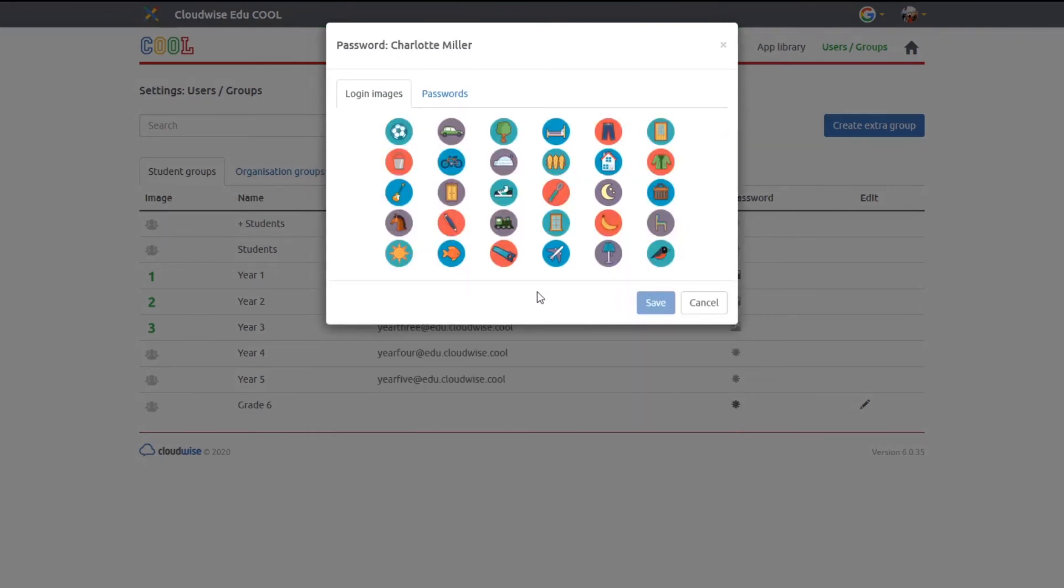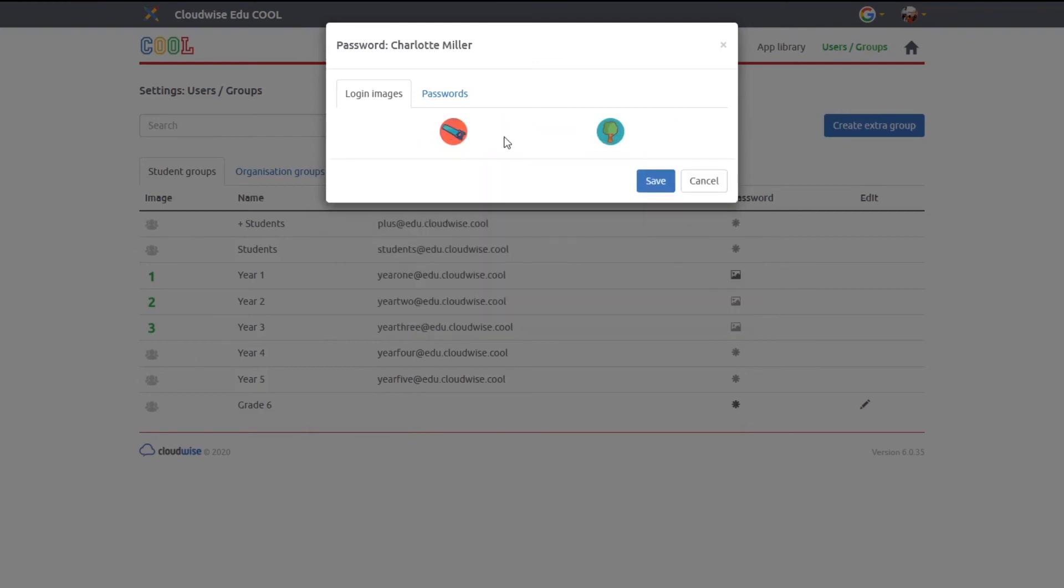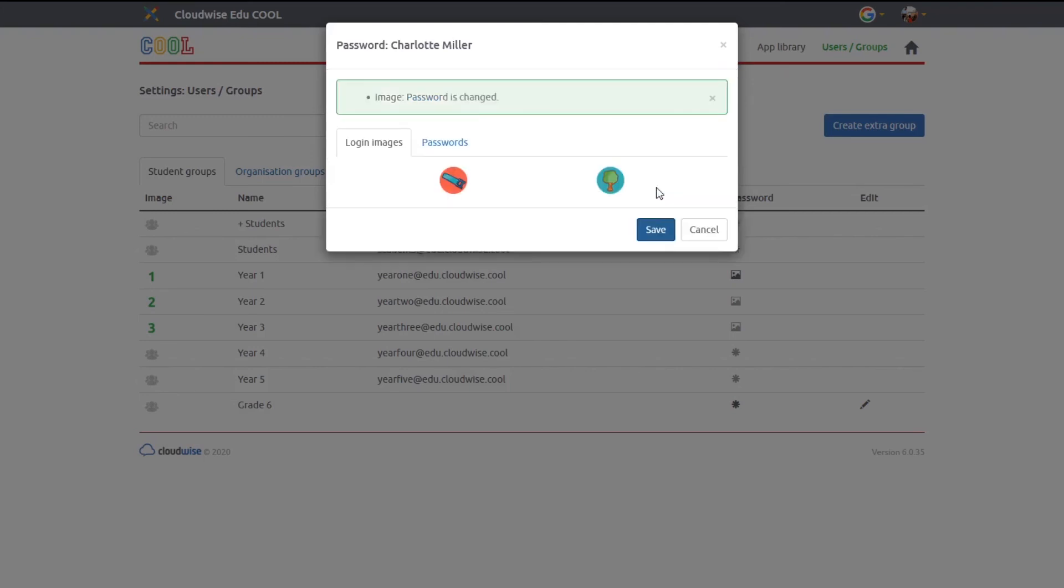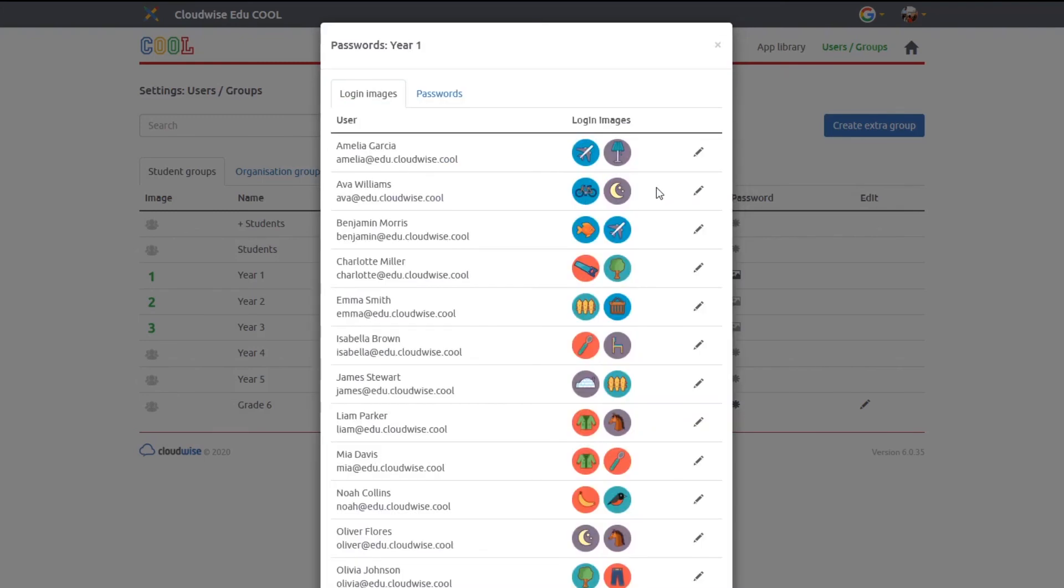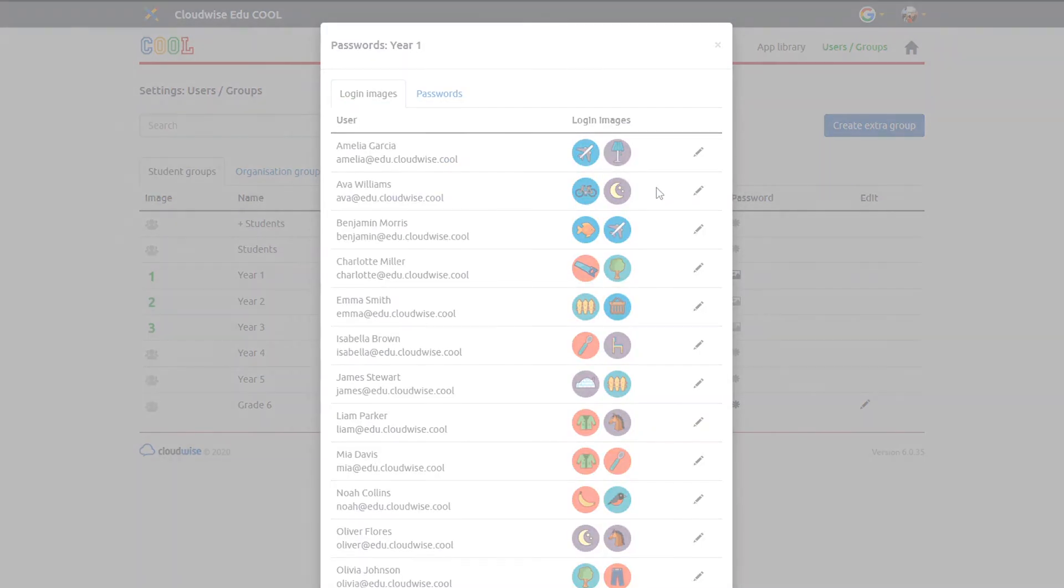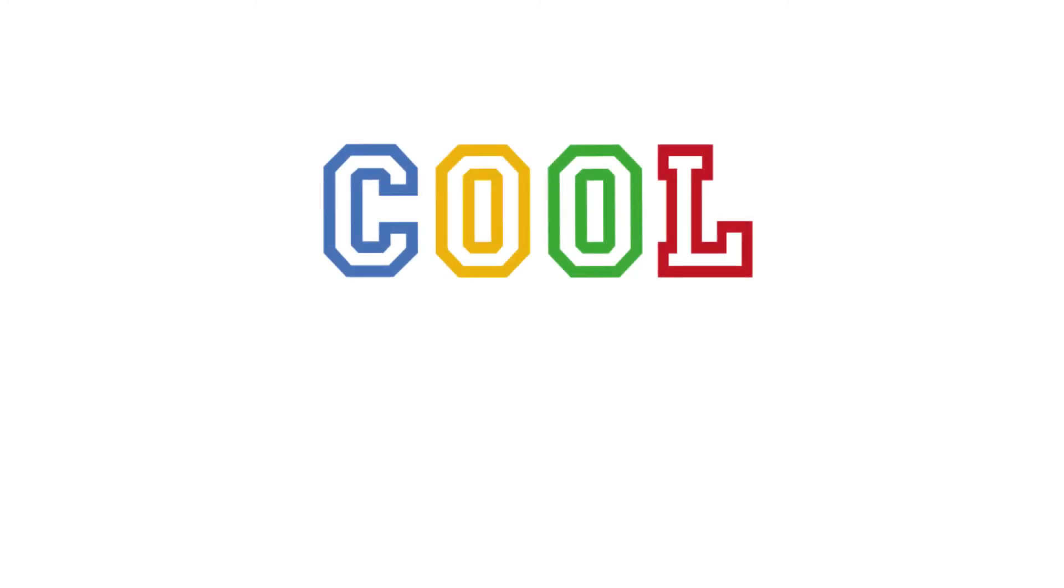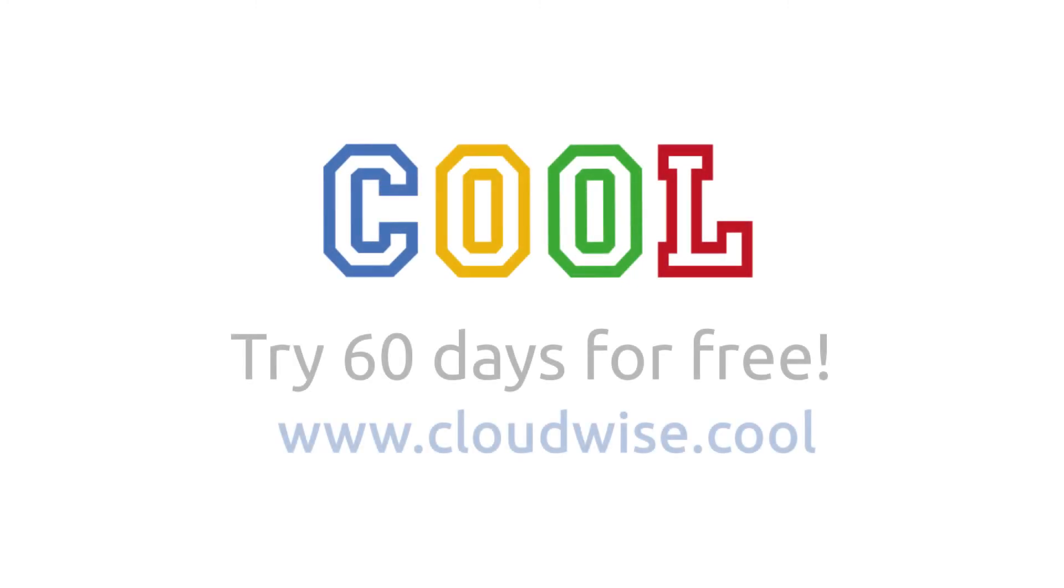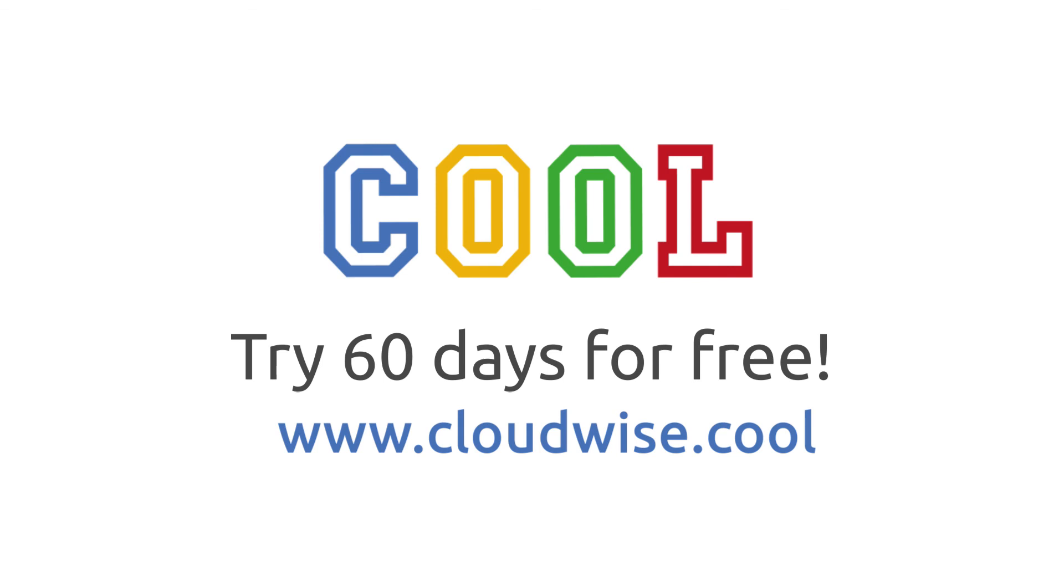The COOL platform is the starting point of every school day. It's all about easy access and giving you the overview of your educational apps. Do you want to see for yourself? Good news, you can use the COOL platform for free through www.cloudwise.cool.